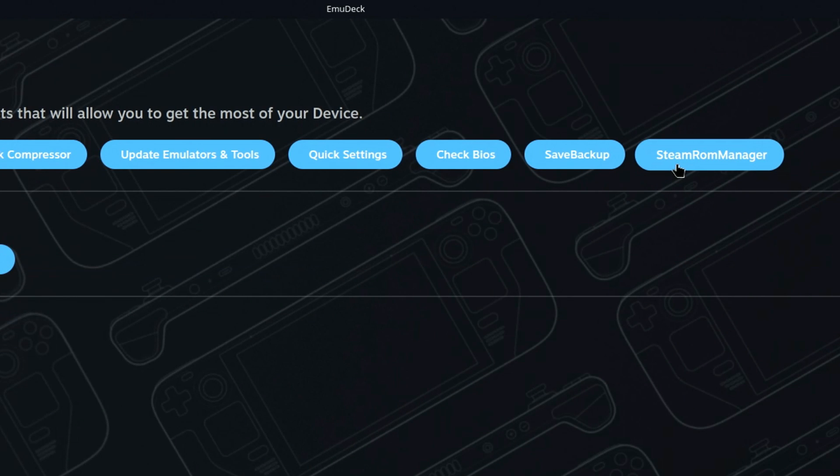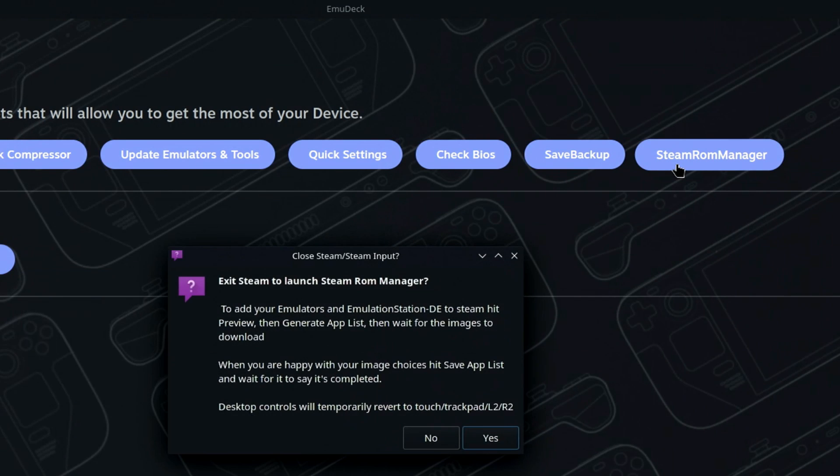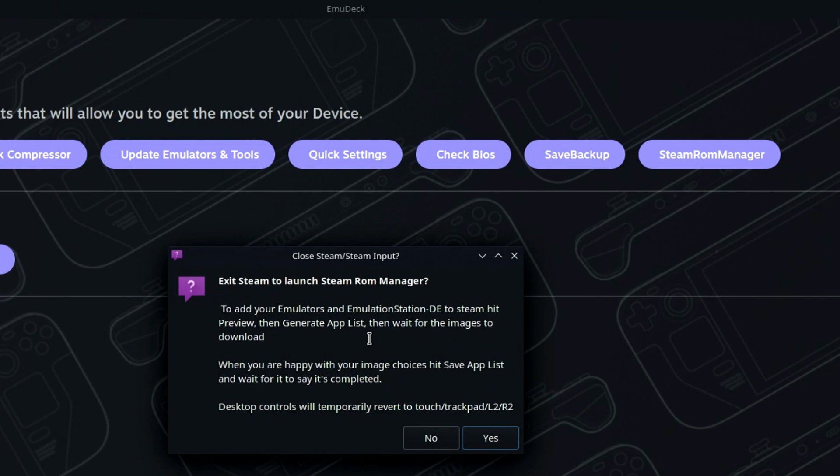However, the one we're interested in right now is on the far right called Steam ROM Manager. You will then see this dialog stating your desktop controls will temporarily revert to the trackpad and L2 and R2 buttons. This will allow you to more easily use the deck, but in my case I'll be using the mouse and keyboard.